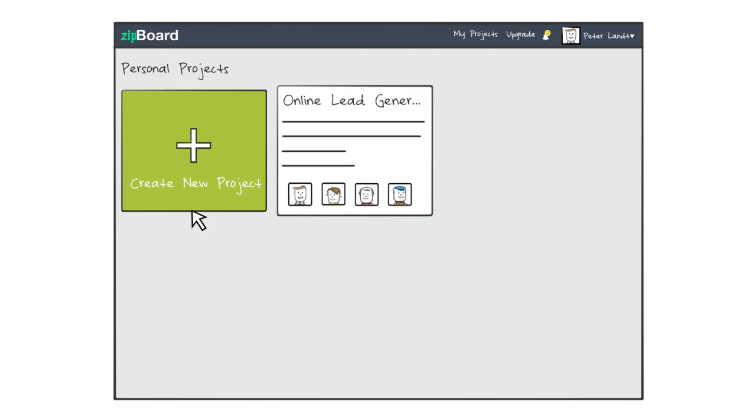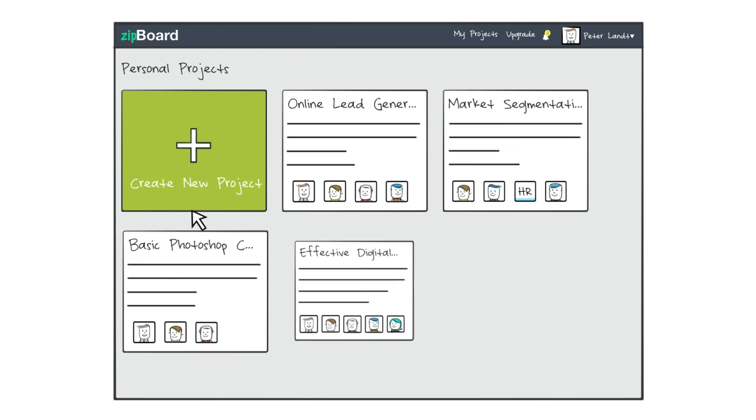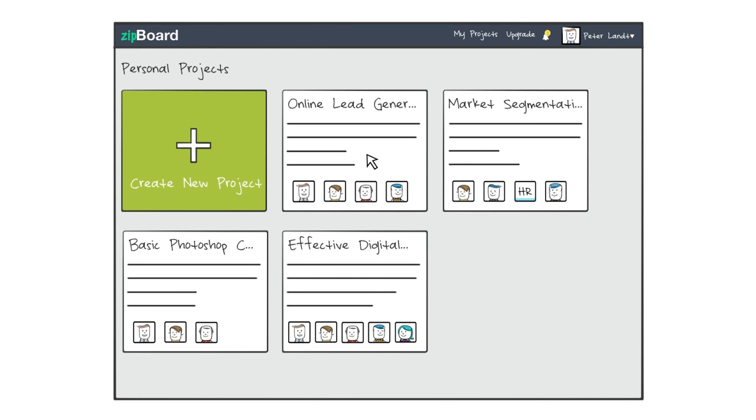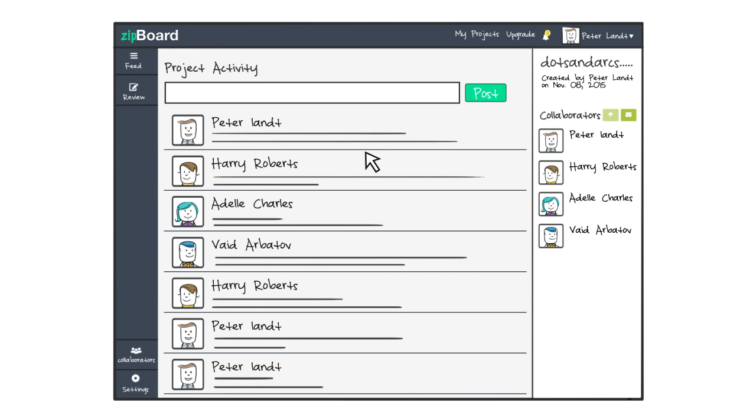With Zipboard, managing multiple projects and keeping track of discussions is a piece of cake.